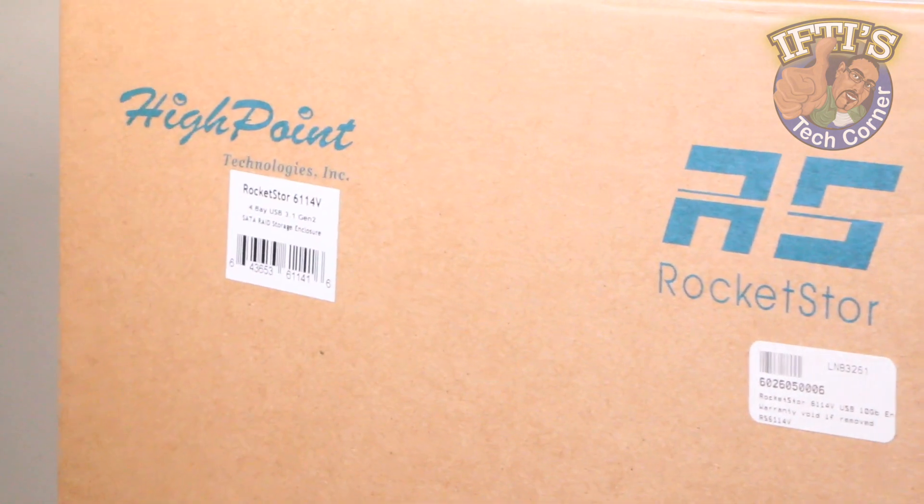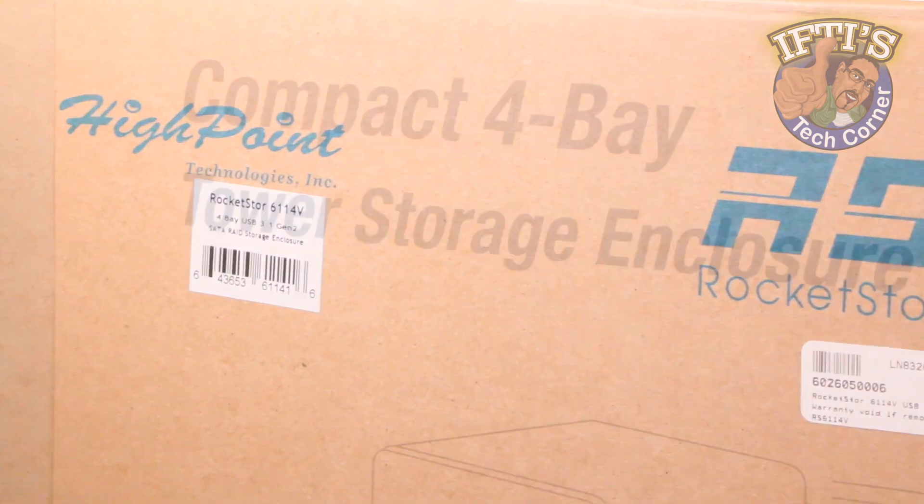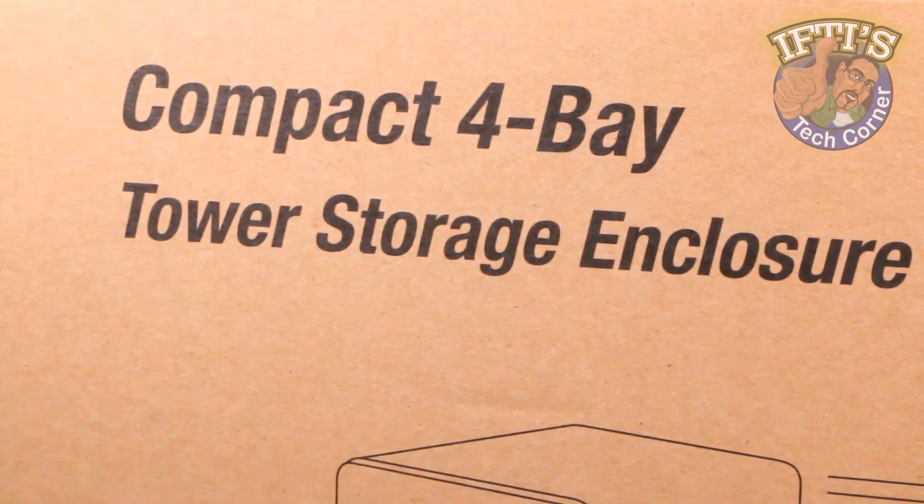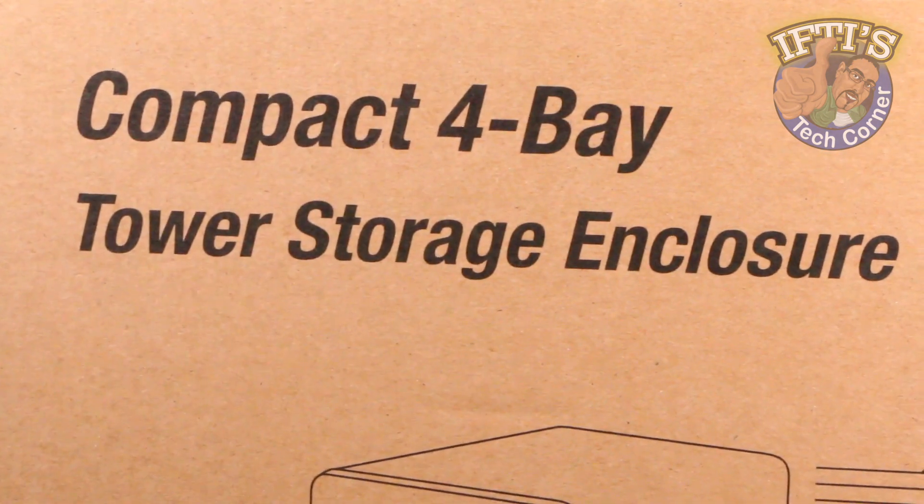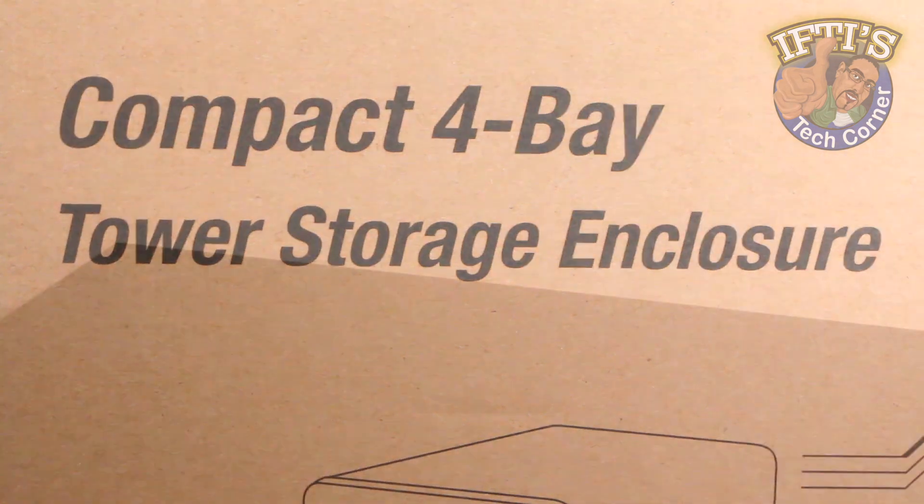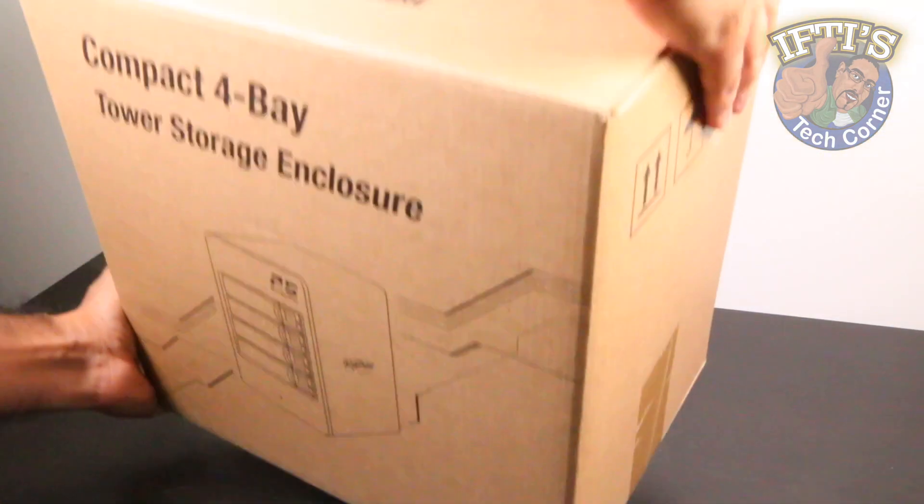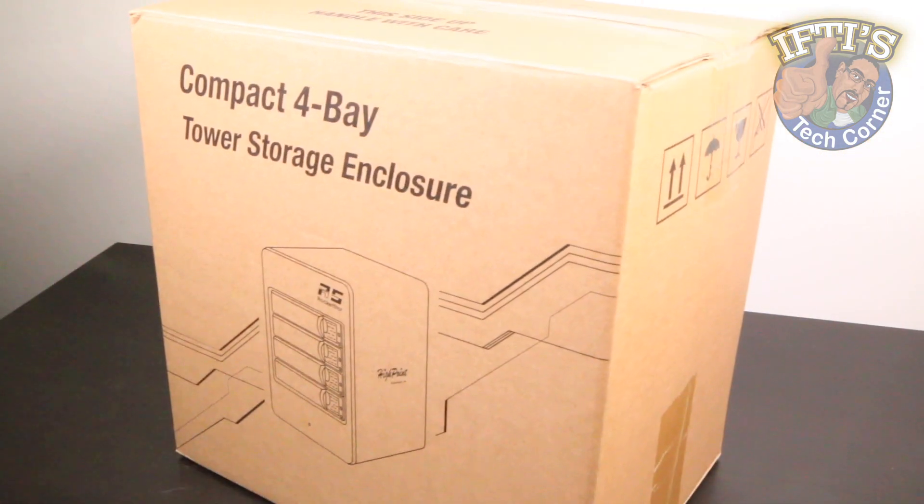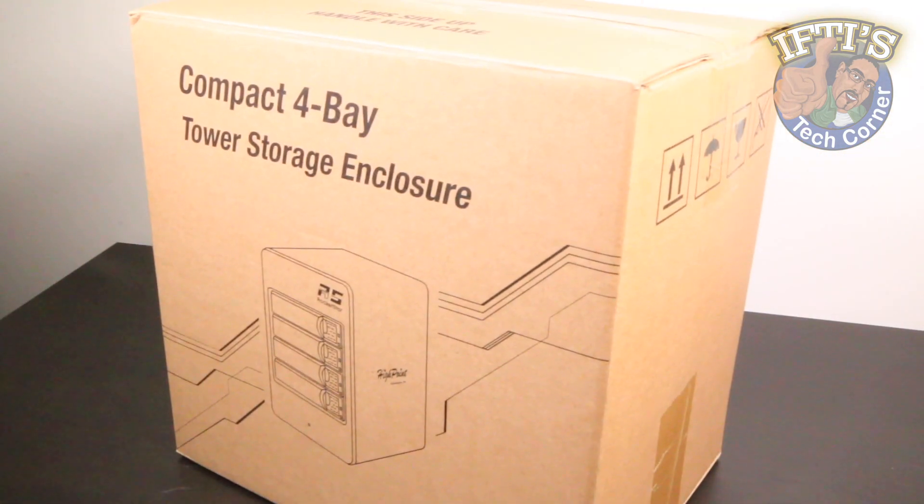If you're after a well-priced RAID-enabled external storage solution, this could very well be the unit for you. The Rocket Store 6114V.